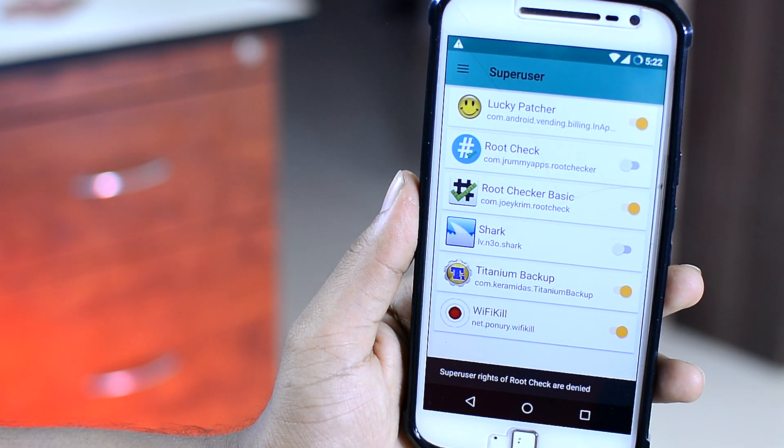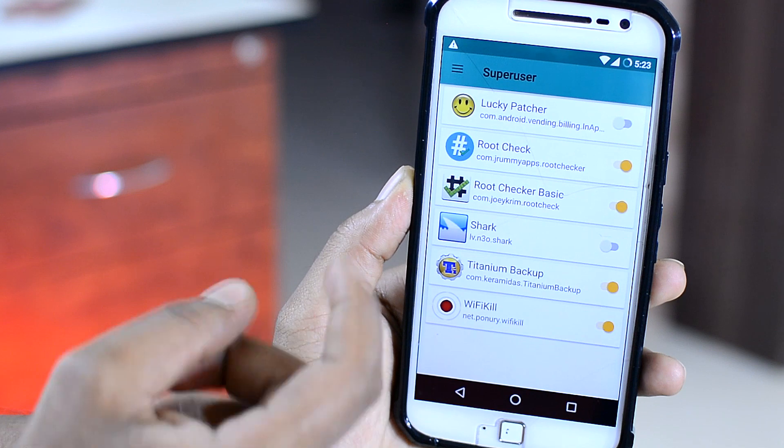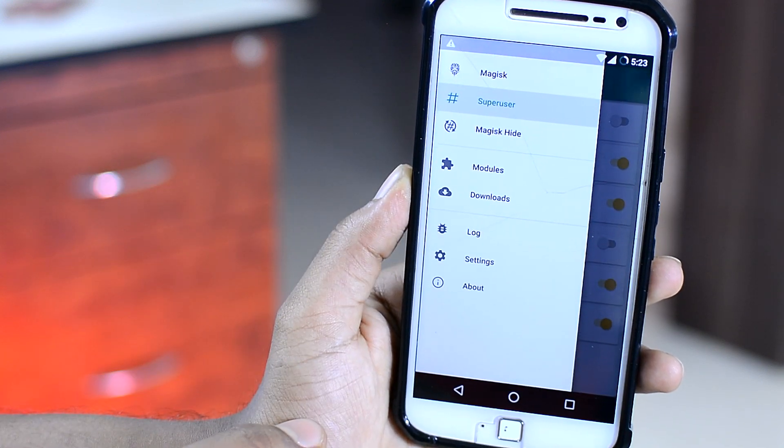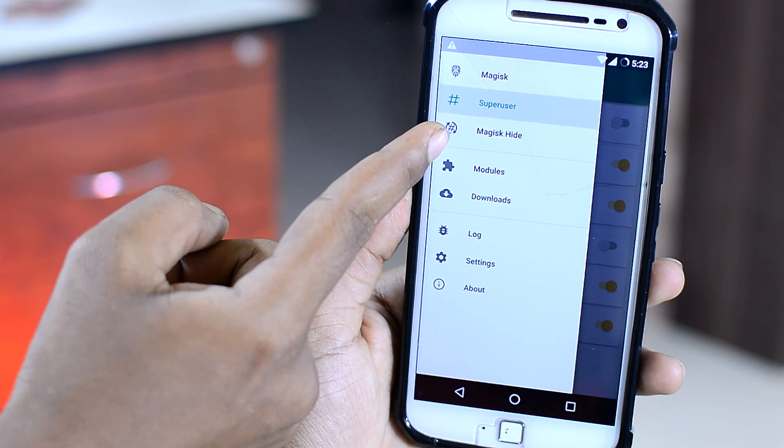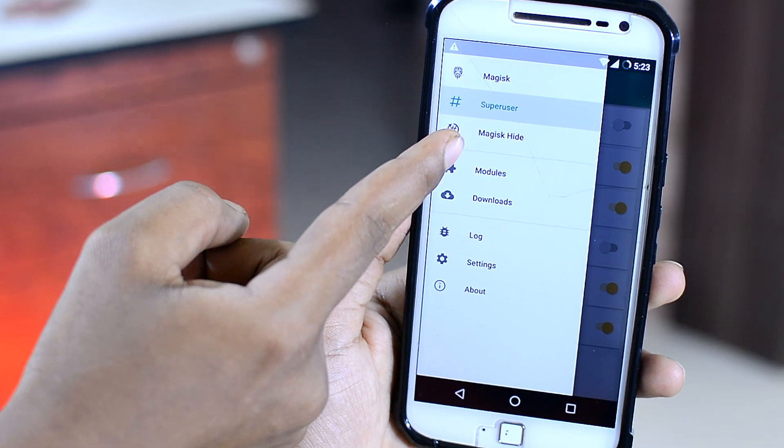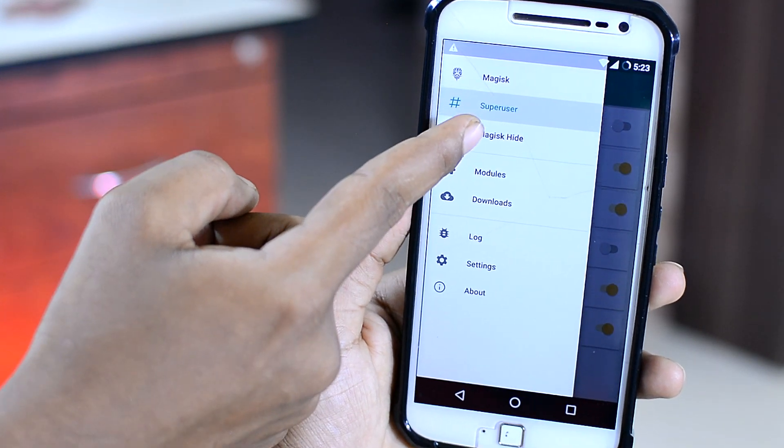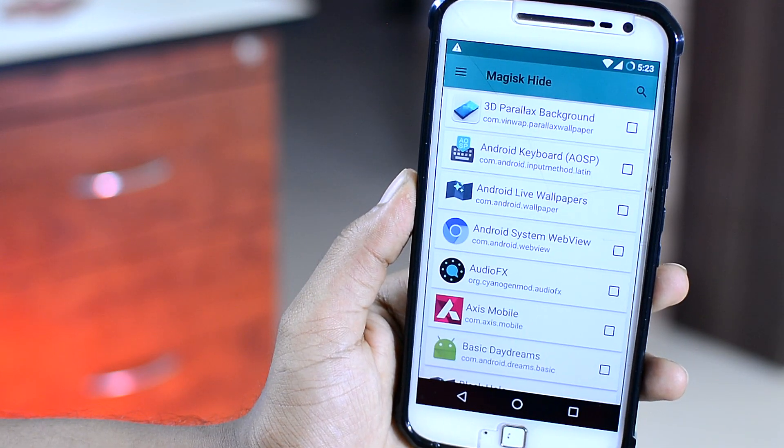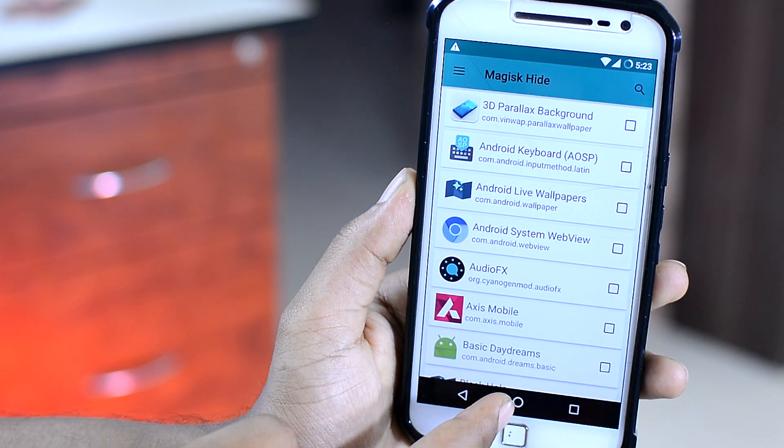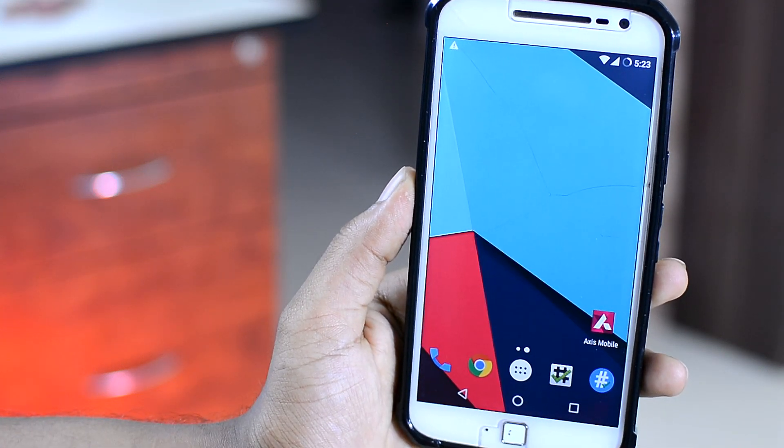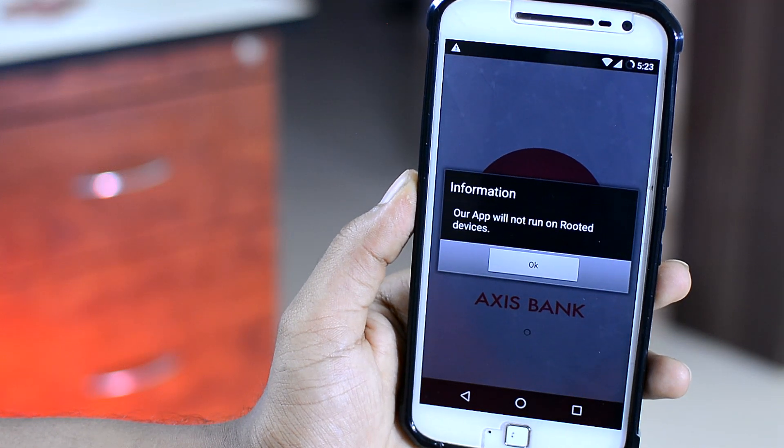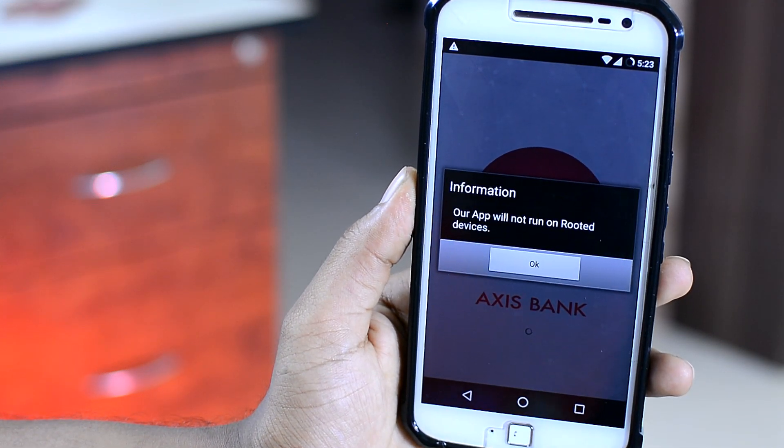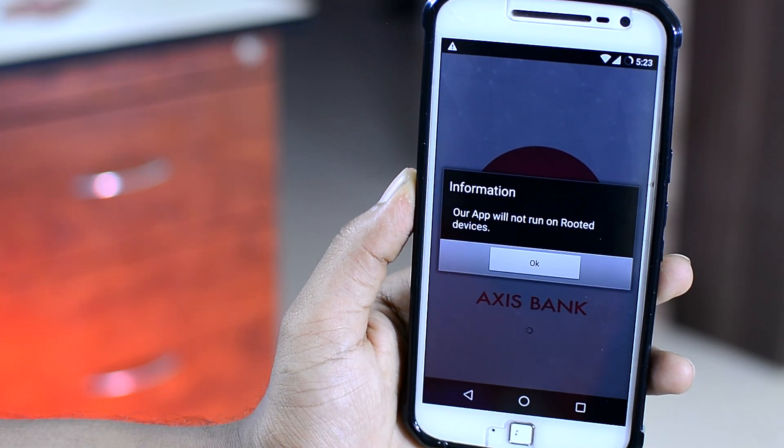Now folks, the next option is the hide root feature, which is essentially the most useful root feature ever. As certain apps or services like banking apps, apps like Instagram or games like Pokemon Go will simply refuse to start if your device is rooted. Although they have nothing to do with root. And for a long time, there was no fix to that.